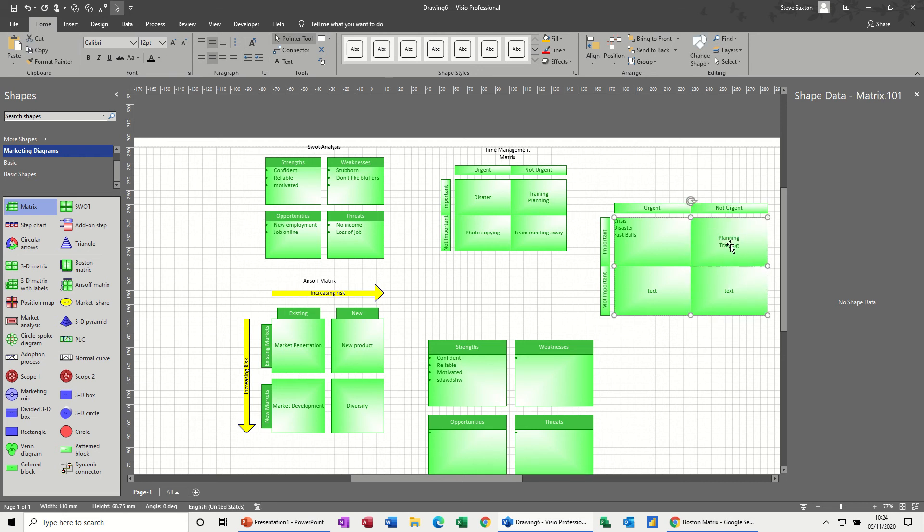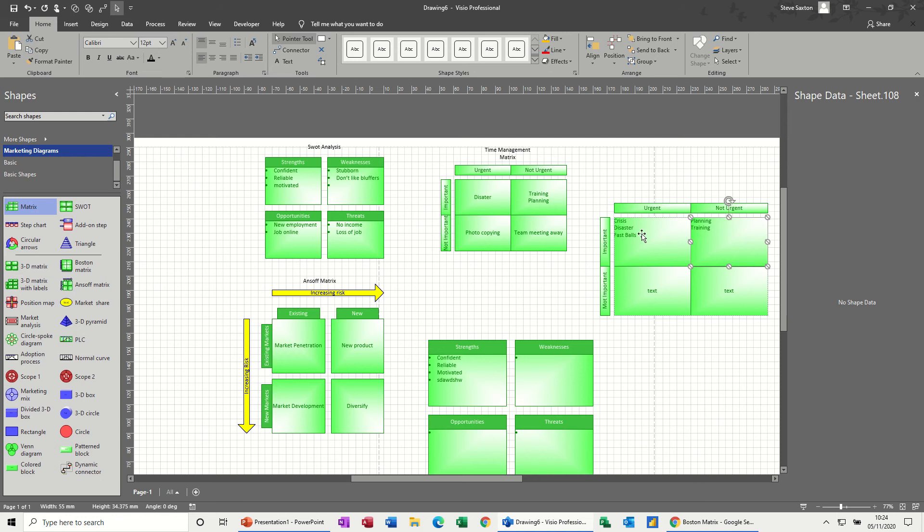This one - not urgent but still equally as important - this would be things like planning, training. So things that you train. The idea is that most people would work in this area. So you plan for things and you train for things so when they do happen - fastball - you can react to them correctly. So these two, most people would work a little bit in there, but you should try to work in this. The more you do of this, the better you'll be able to handle that.